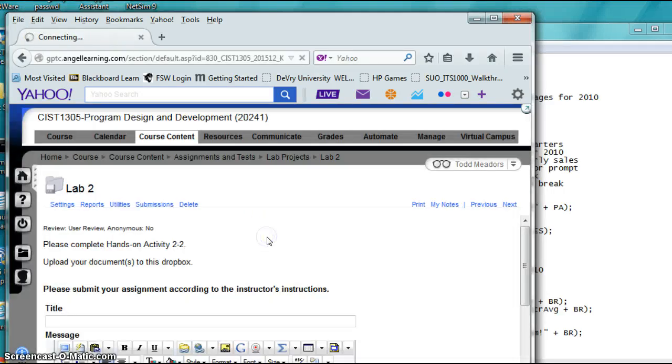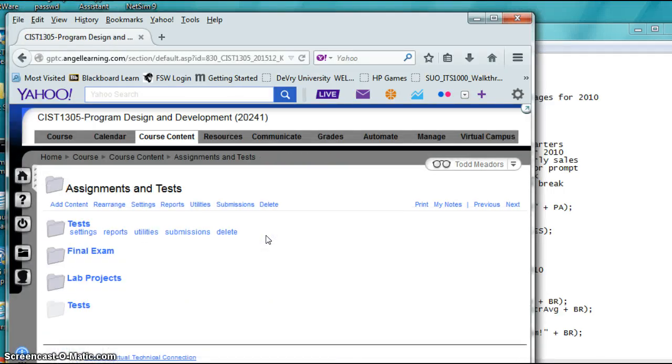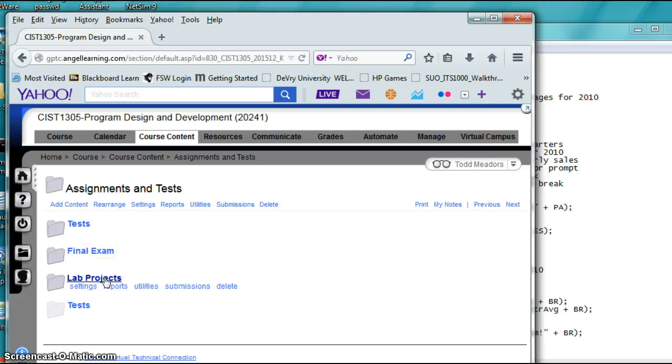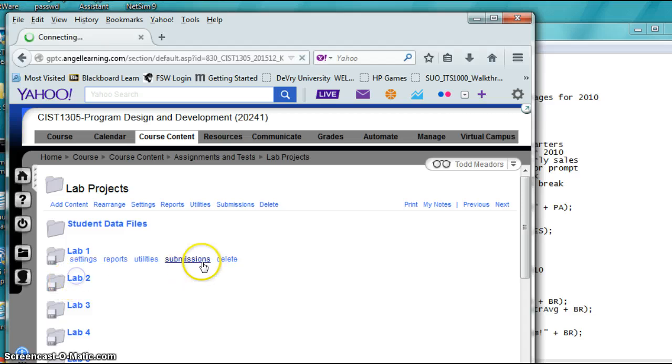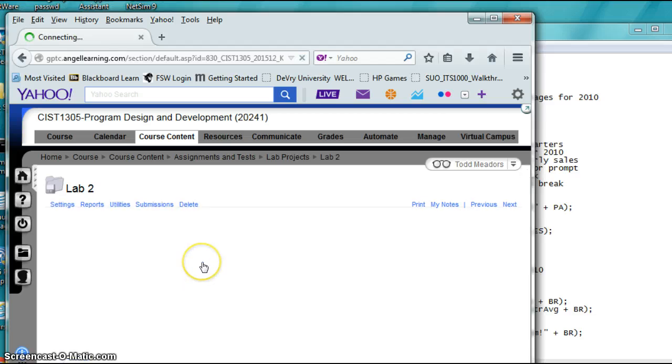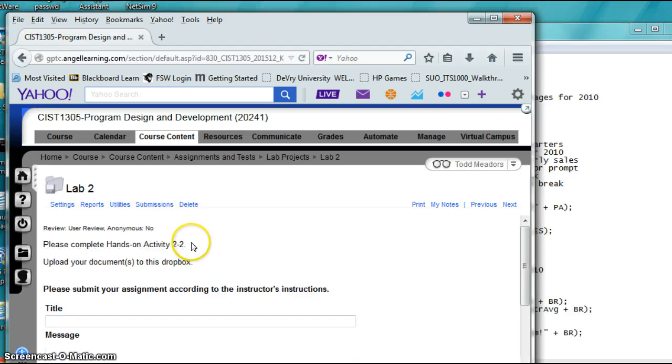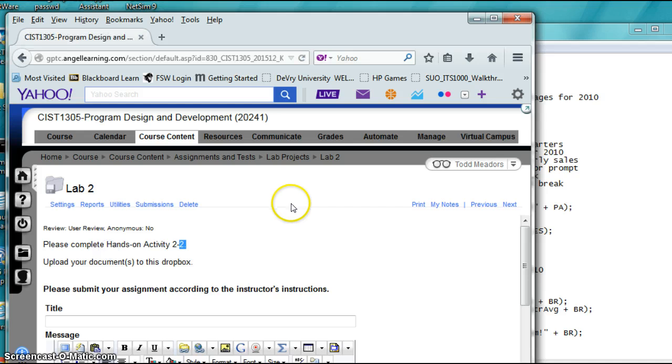Dr. Meador is here. Let's look at the next little assignment we have to do in the lab project section. You'll look and it'll show you that you have to do lab 2-2. I'm going to minimize this window.